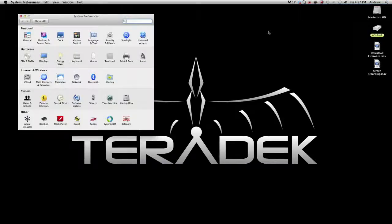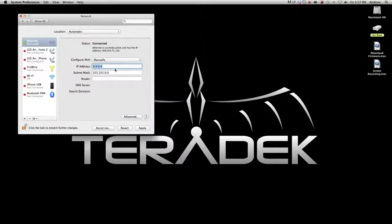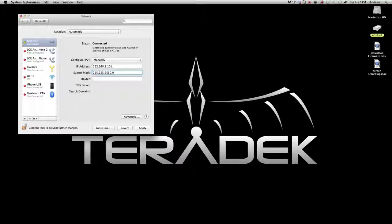On your Mac, go into System Preferences, Network, configure IPv4, and select Manually. In the IP address field, enter 192.168.1.101. For the subnet, enter 255.255.255.0.